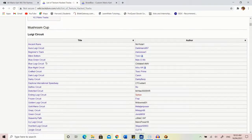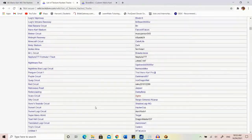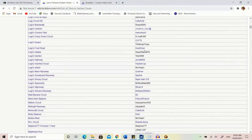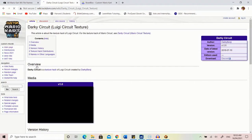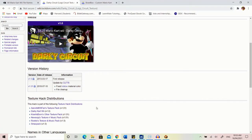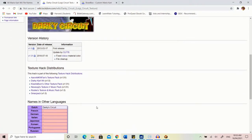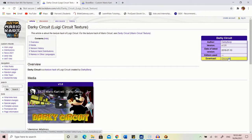For Luigi Circuit, for example, there are like a hundred or so texture hacks. The one I used was by Darkie Benji - this is actually the first track I played for you guys when I started this series. All you have to do is click on the track, and if there's a download link, click on it and it will automatically download a file for you.